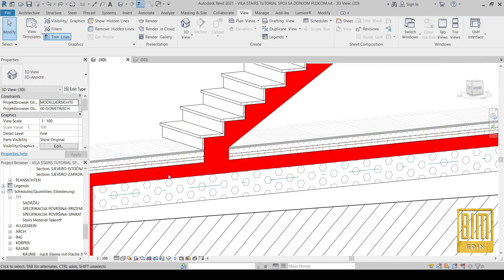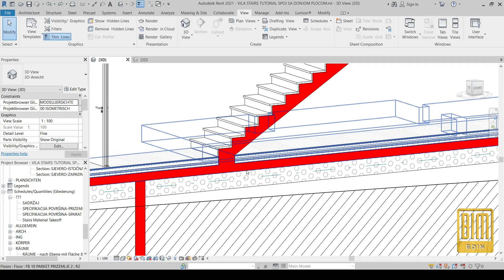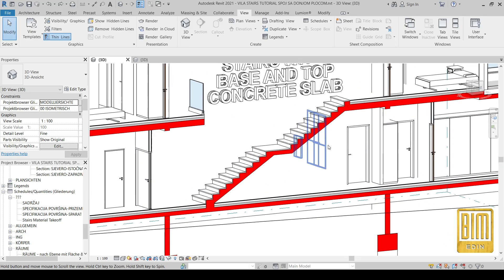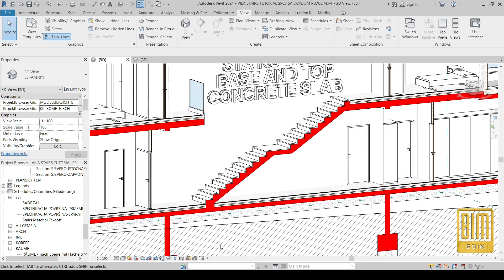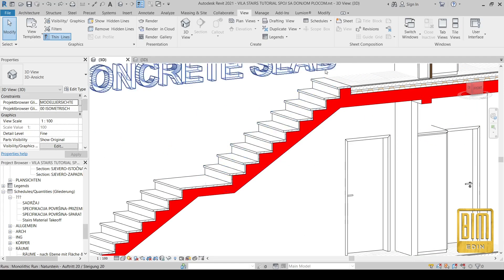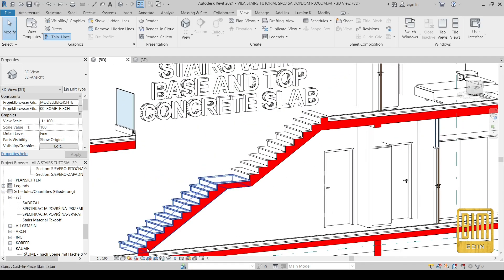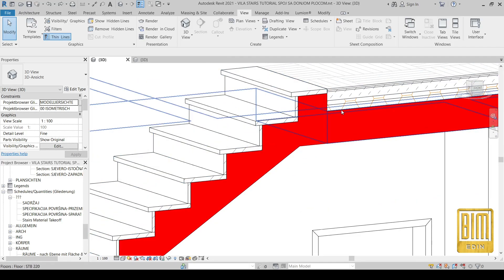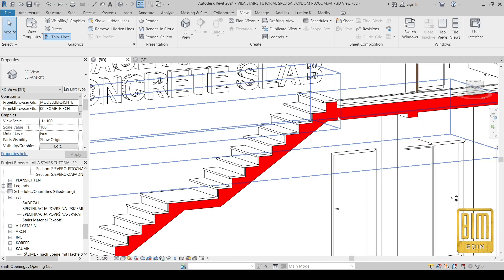If you already have experience with Revit then you must have faced the problem of connecting the stairs to the base concrete slab. Stairs in Revit have a parameter for connecting to the base concrete slab but unfortunately it is not the rectangular shape that we need in most cases. Just to mention, in the previous tutorial I showed a few tricks how to make a perfect connection of stairs with the top concrete slab.